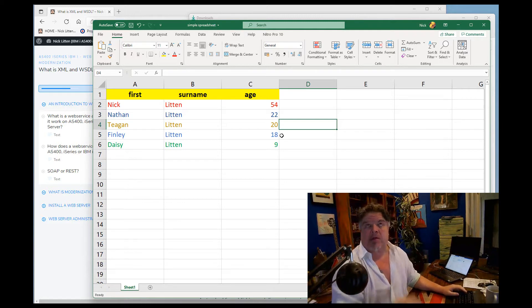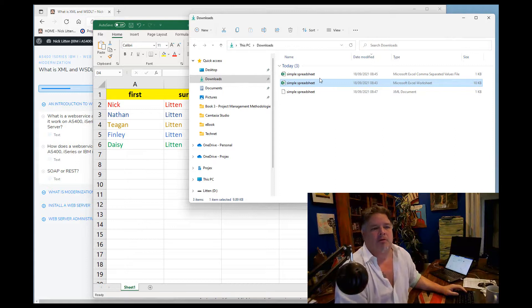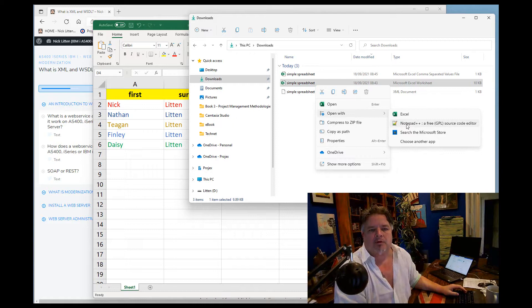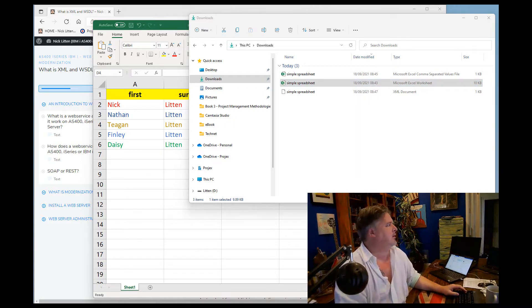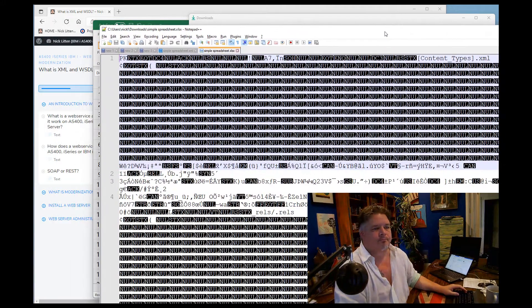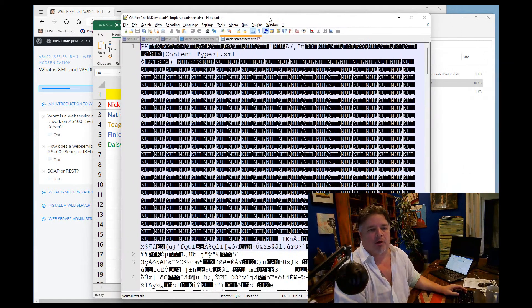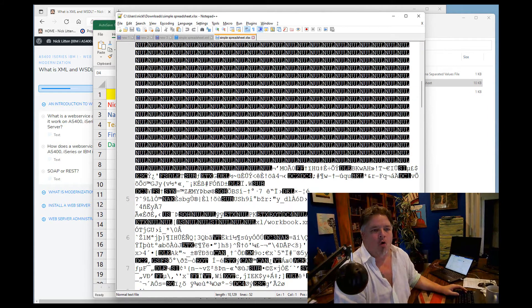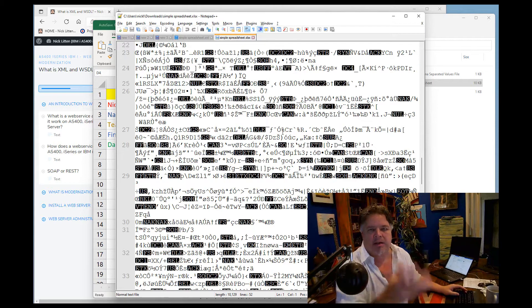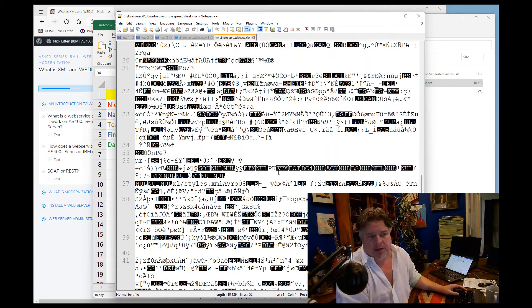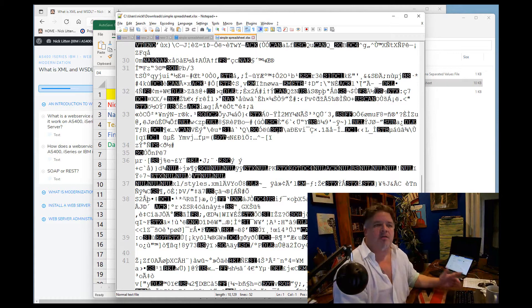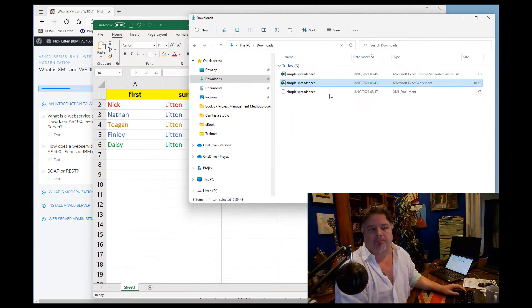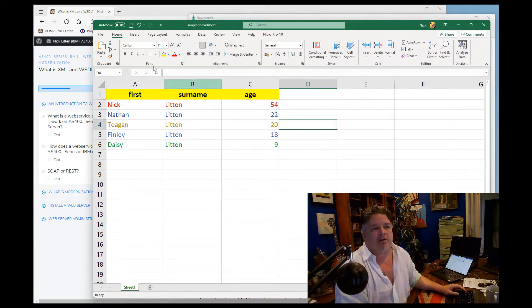This would be called simple spreadsheet dot xlsx, the Microsoft Excel layout. If I just have a look at this and I'm going to open it with notepad so you can see it in all of its glory, let me copy this over to the other screen. This is what this file looks like when I look at the file contents. All kinds of information, completely unreadable to us humans because all of this information that's stored here is the Excel definition saying this row is this color.